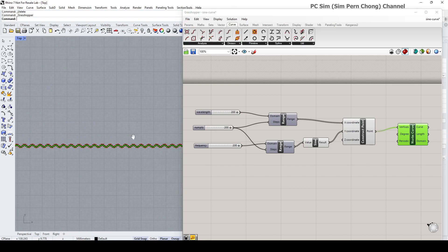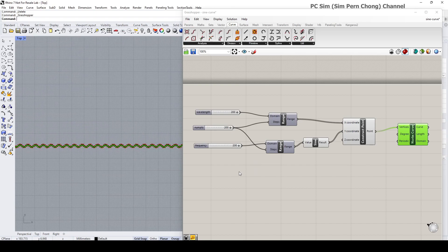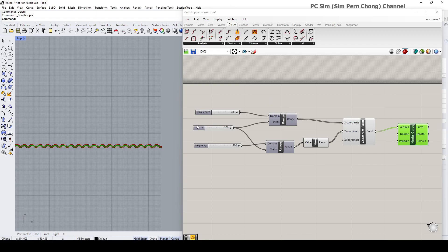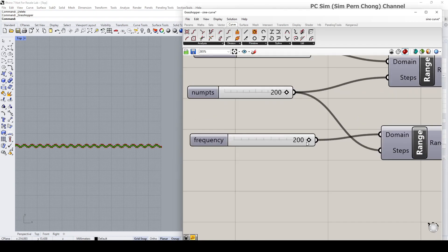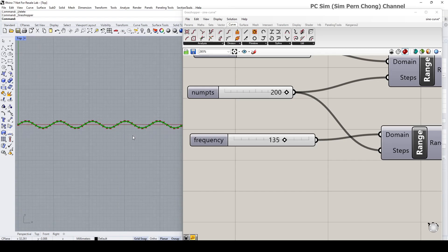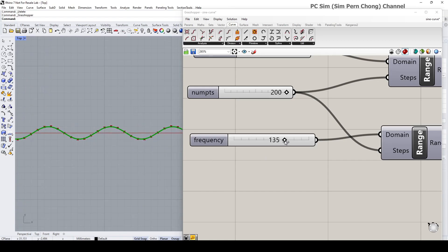If you want, you can click on the link below to download it, or you can simply pause this video to replicate what is on screen. What I'm going to do now is set the parameters to the desired look that I want.